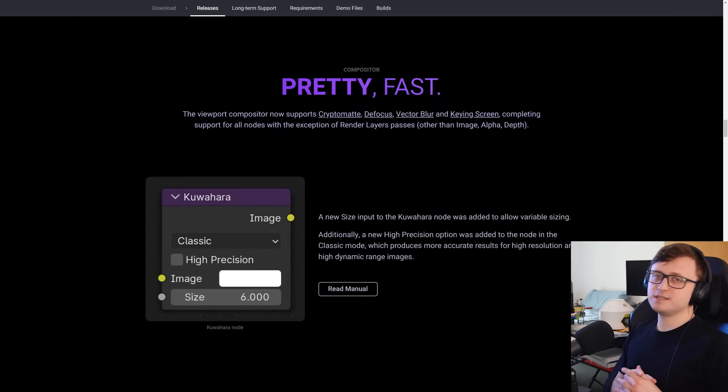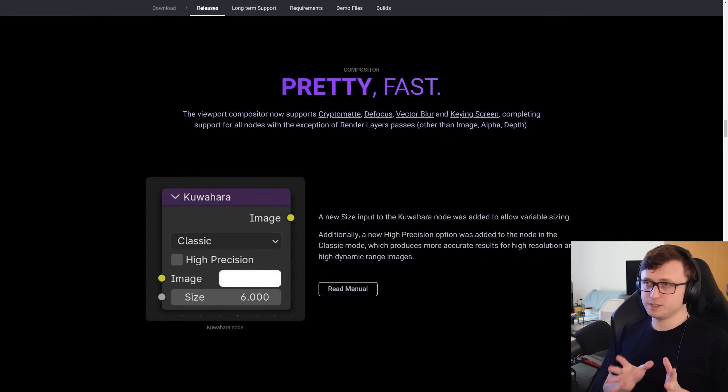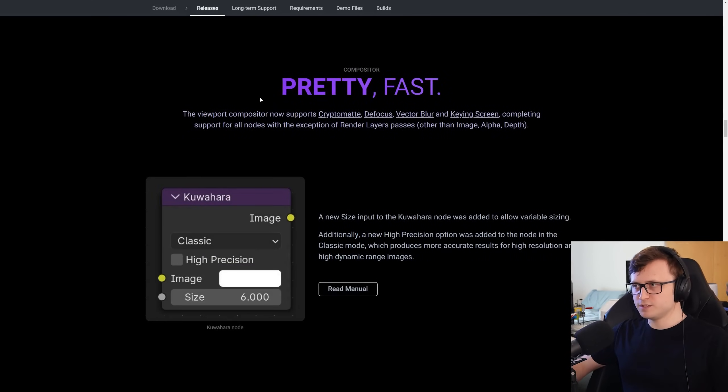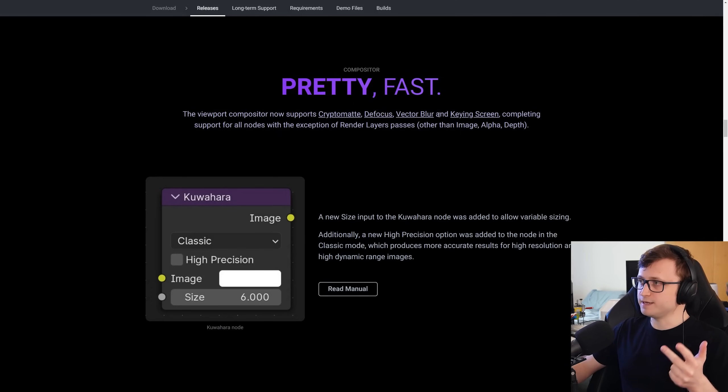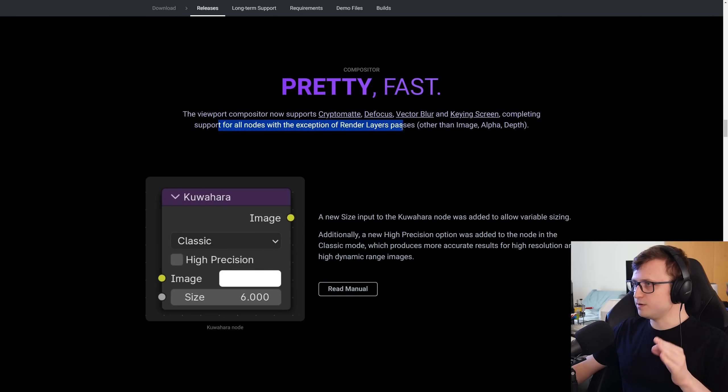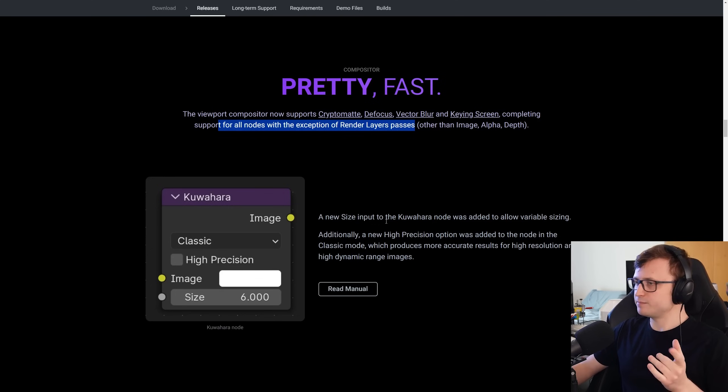Work is continuing with the real-time compositor, which is great. So the viewport compositor now supports CryptoMatte, Defocus, Vector Blur, and Keying Screen, completing support for all nodes with the exception of Render Layer Passes, other than Image, Alpha, and Depth.